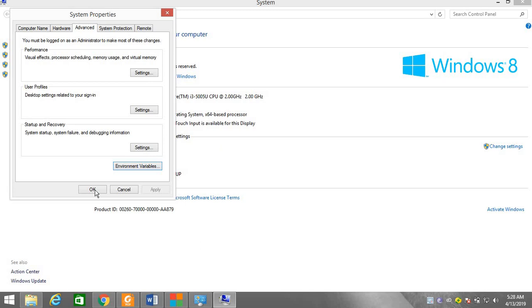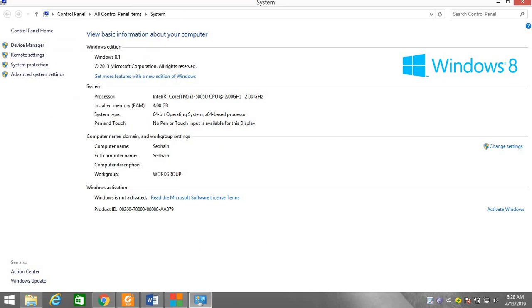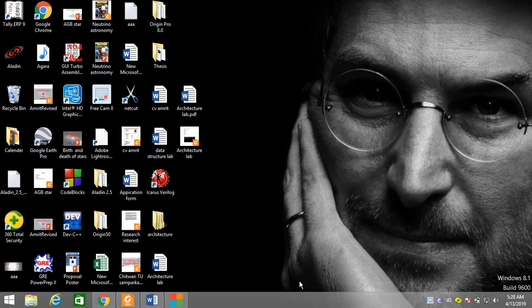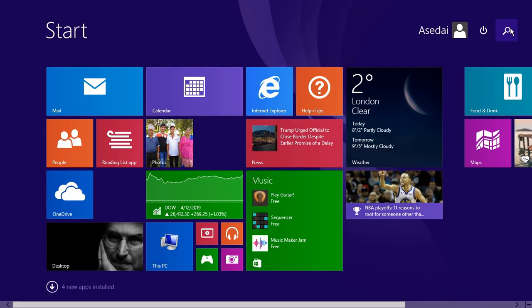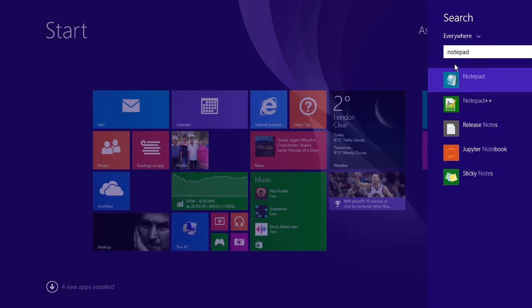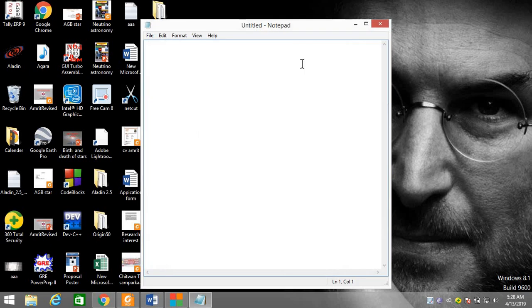My laptop is a little bit slow. Now we have to write some code in Notepad or Notepad++ to print the Hello World in command prompt. Here I have written the code.